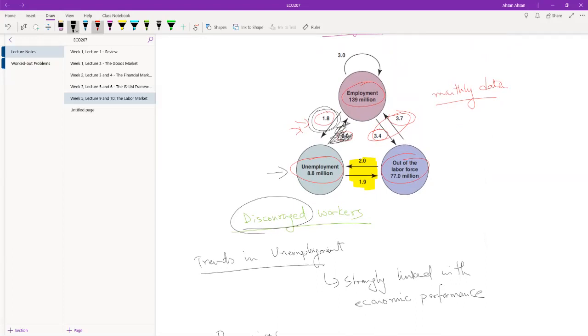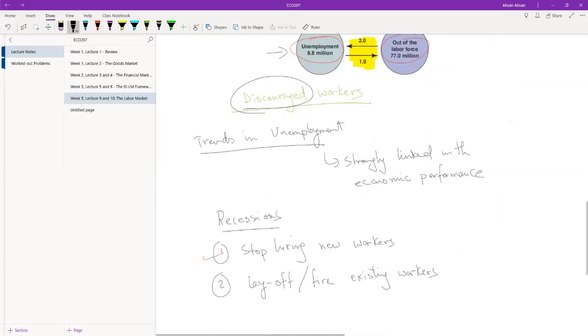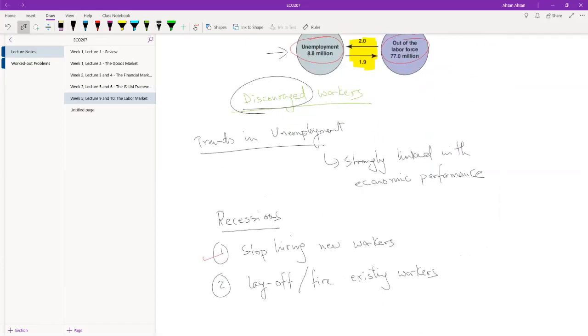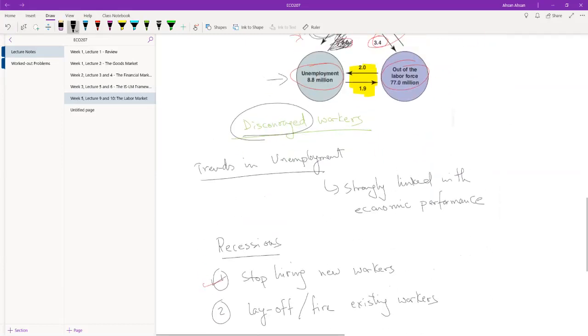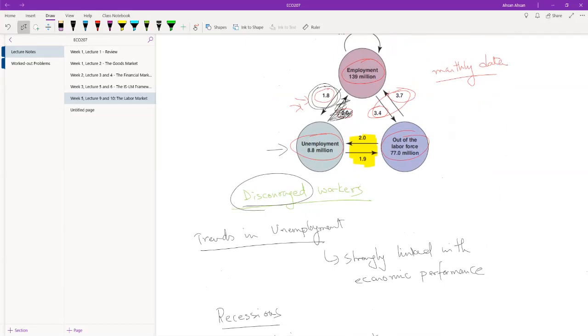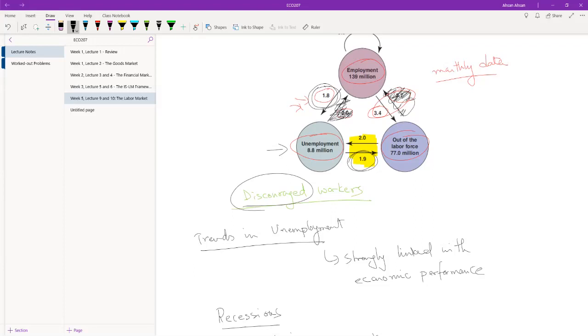And so you have a large number of people who are leaving employment and are becoming unemployed. Over time, if firms continue to not hire new workers, what you see is that this number goes up as well. From unemployed, you become discouraged and you start to leave the workforce. At the same time, what you also see is that this disappears because firms are no longer hiring. So from out of the labor force, you can no longer enter the employment area. So this is gone and this starts to increase as well.